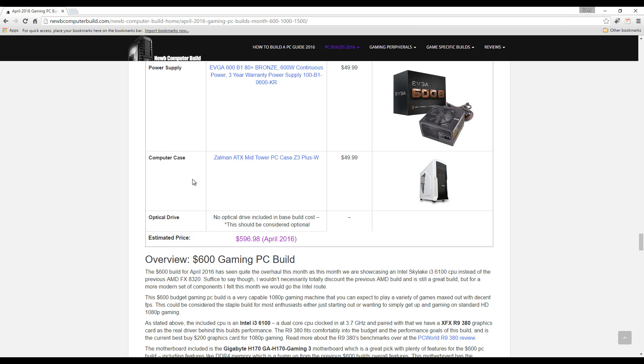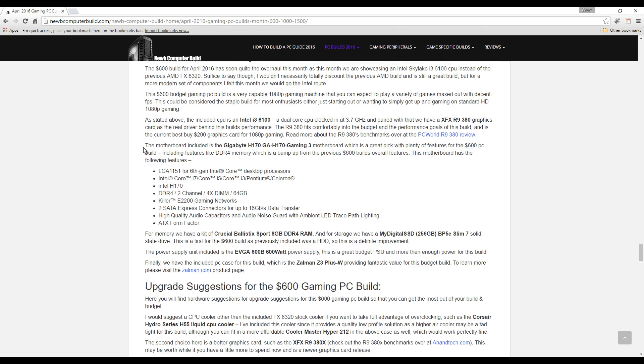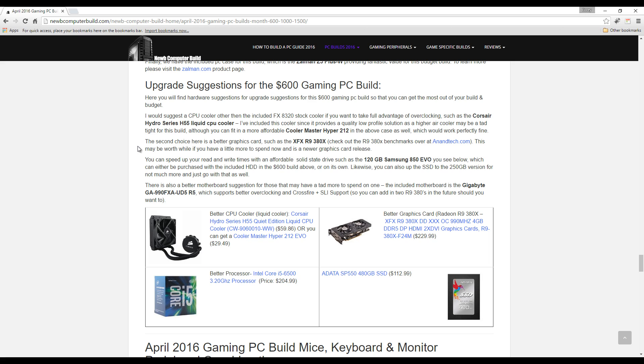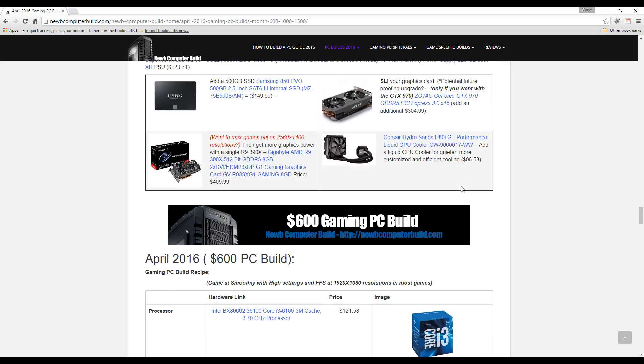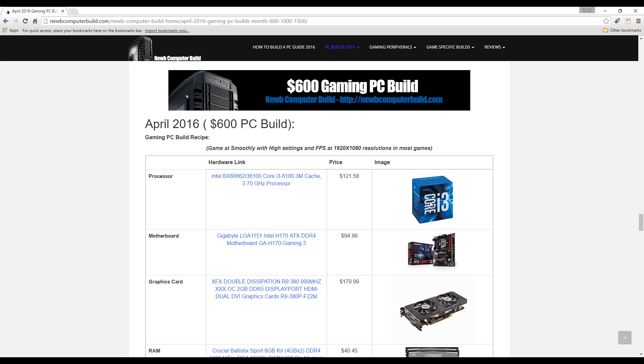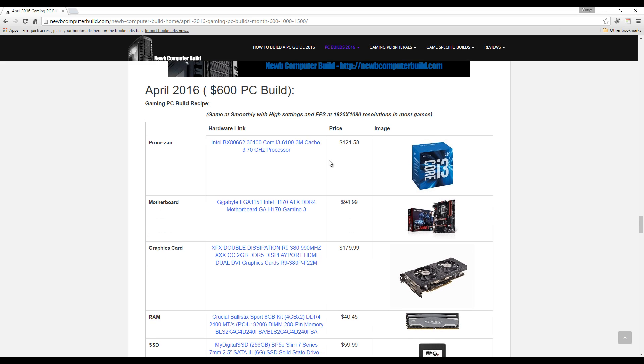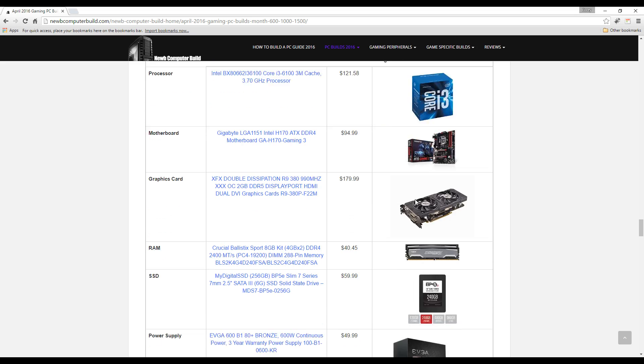Let's move on to the very end here with the upgrade suggestions for the $600 build. Upgrade suggestions in case you want to upgrade for the future, or now if you have more to spend.